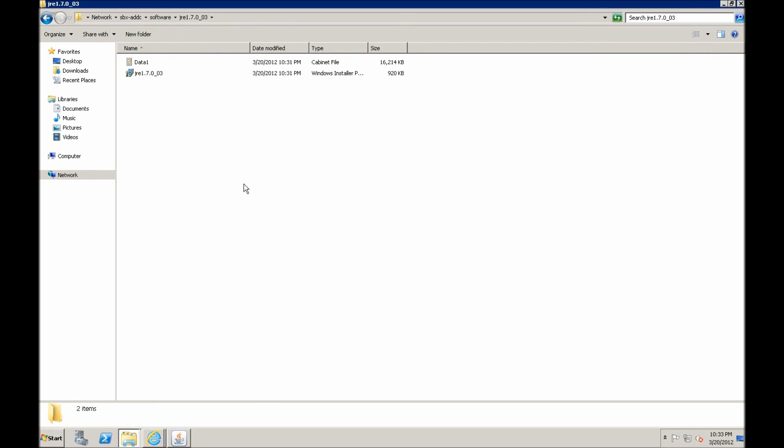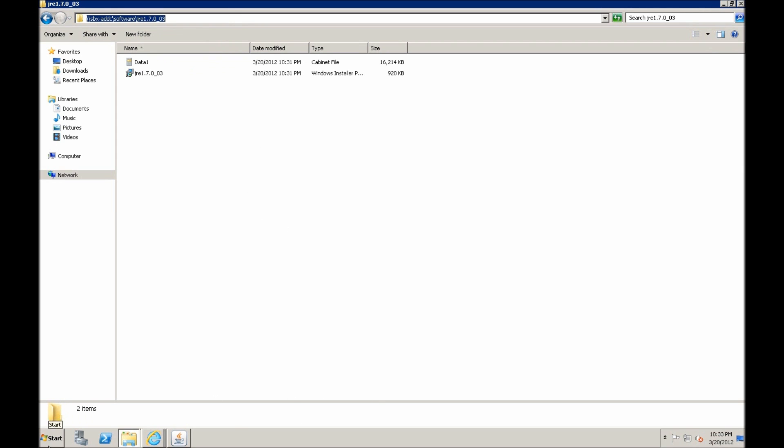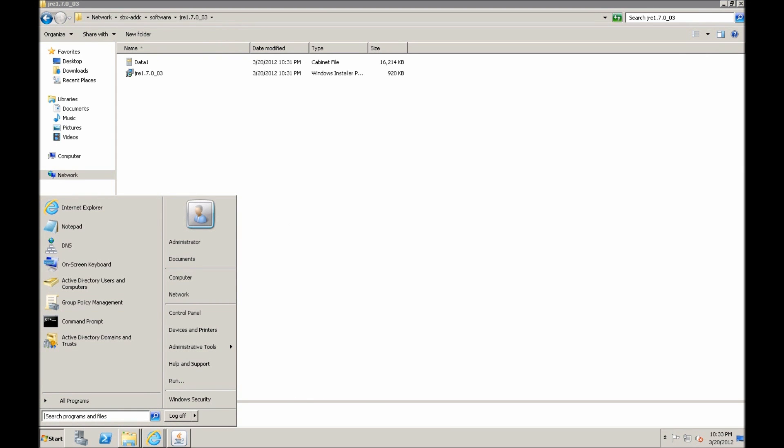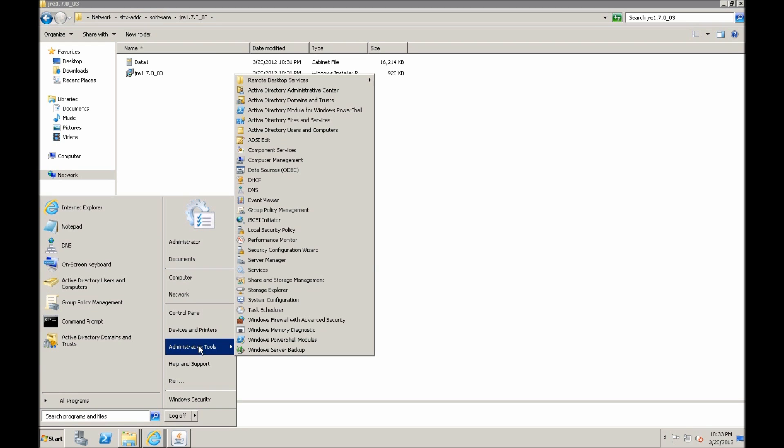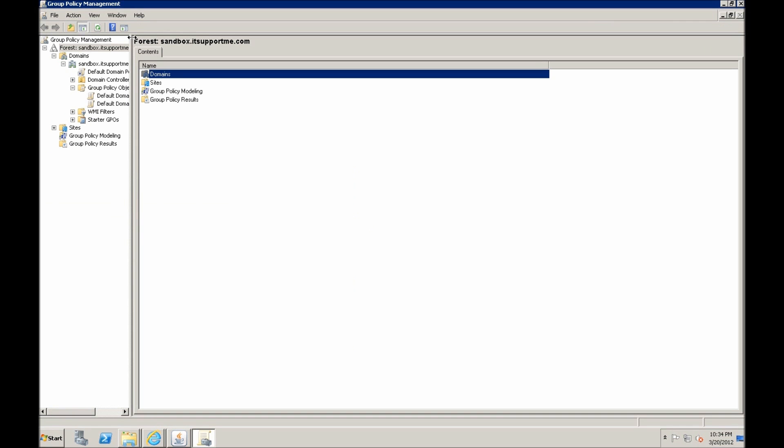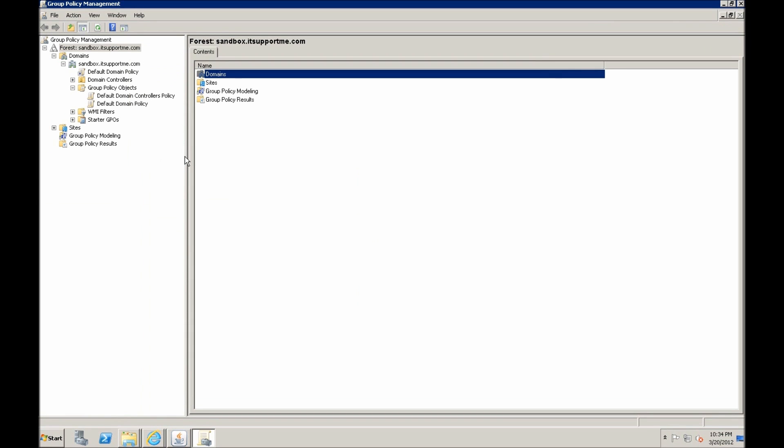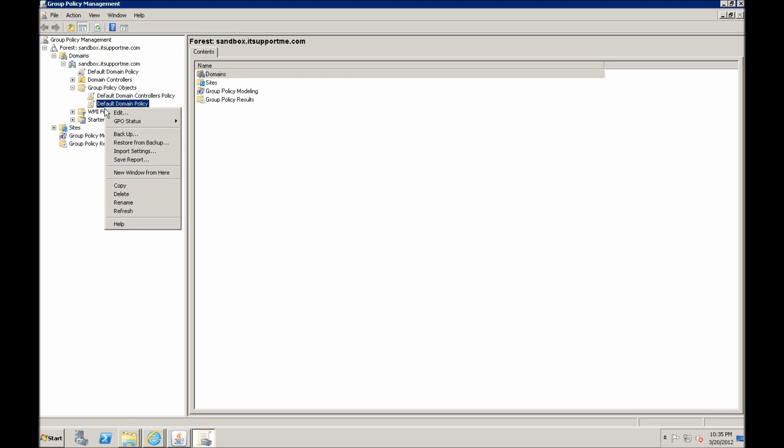So we want to copy this path and let's open the group policy management. Administrative tools and group policy management. In order to deploy installations without user interaction, one policy needs to be defined for all computers. And the best place to do it is in a default domain policy. So we click that.